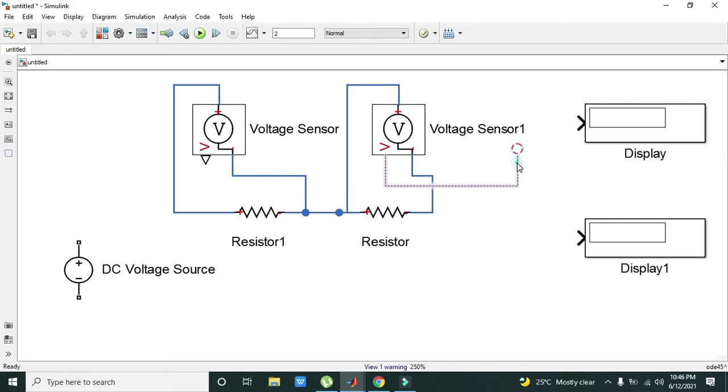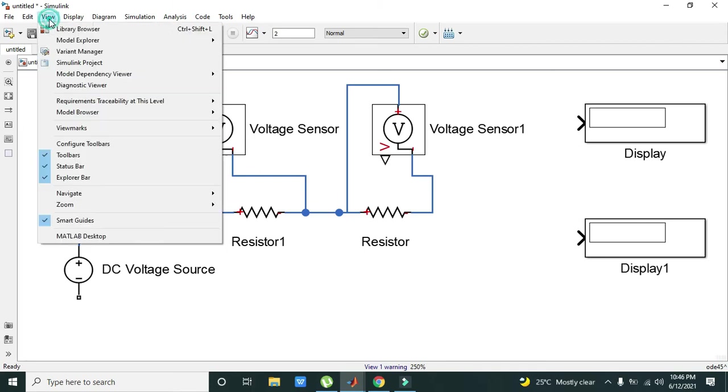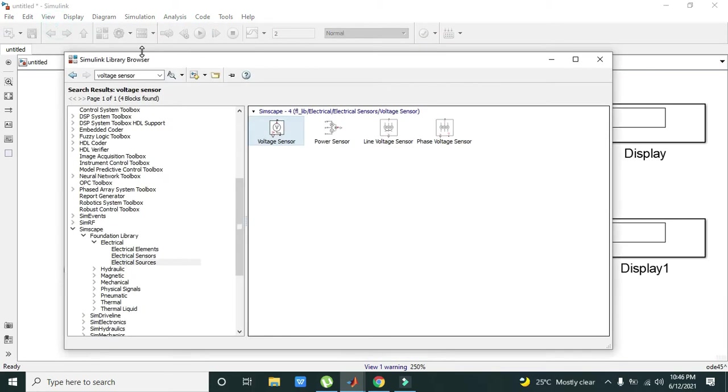We cannot connect it directly with the display. We need to take a Physical Signal to Simulink converter block. Again go to Library Browser and write PS2Simulink.